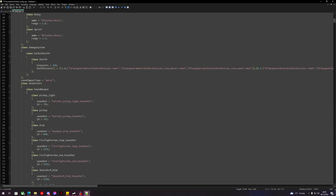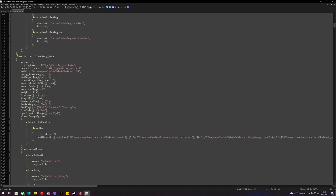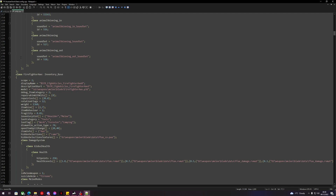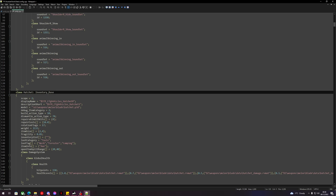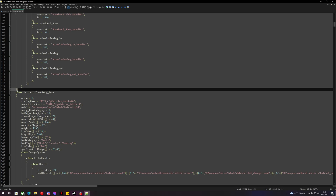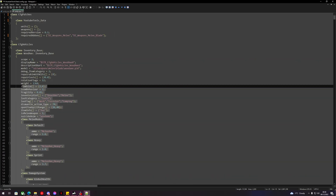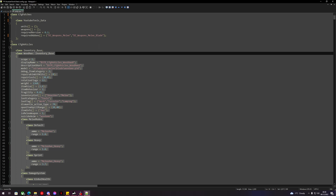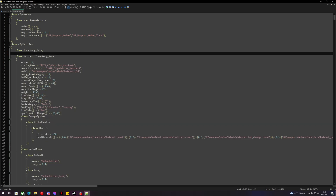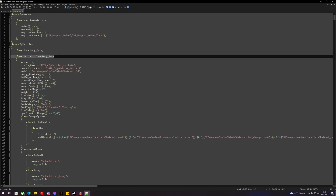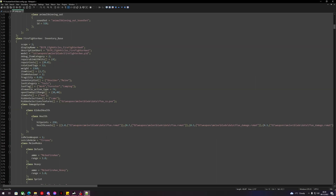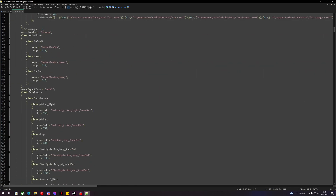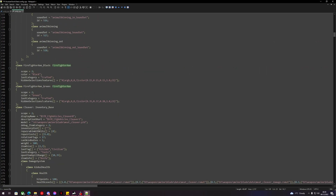Now we need to look for the tools we're going to be reskinning. I want the hatchet and the firefighter axe, which are conveniently together. From the hatchet class, we'll delete upwards to the inventory base, so it should just say 'class Hatchet' with the inventory base. Then going down to the firefighter axe, we can see there are already some reskins for it.